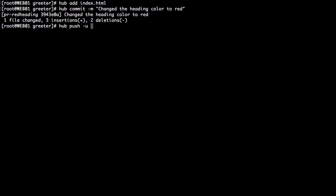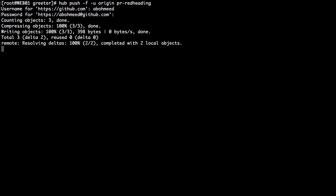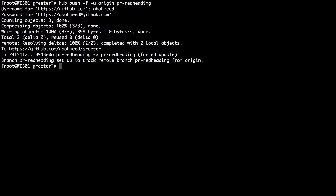Hub push -u to set the upstream branch — origin pr-heading. We are going to force those changes because I already did this in preparation of this lab, so I'll use -f to force pushing those changes to the remote repository. Now they are in our remote repository in a branch called pr-red-heading. All the above commands were done using hub, and they could equally have been done using git.